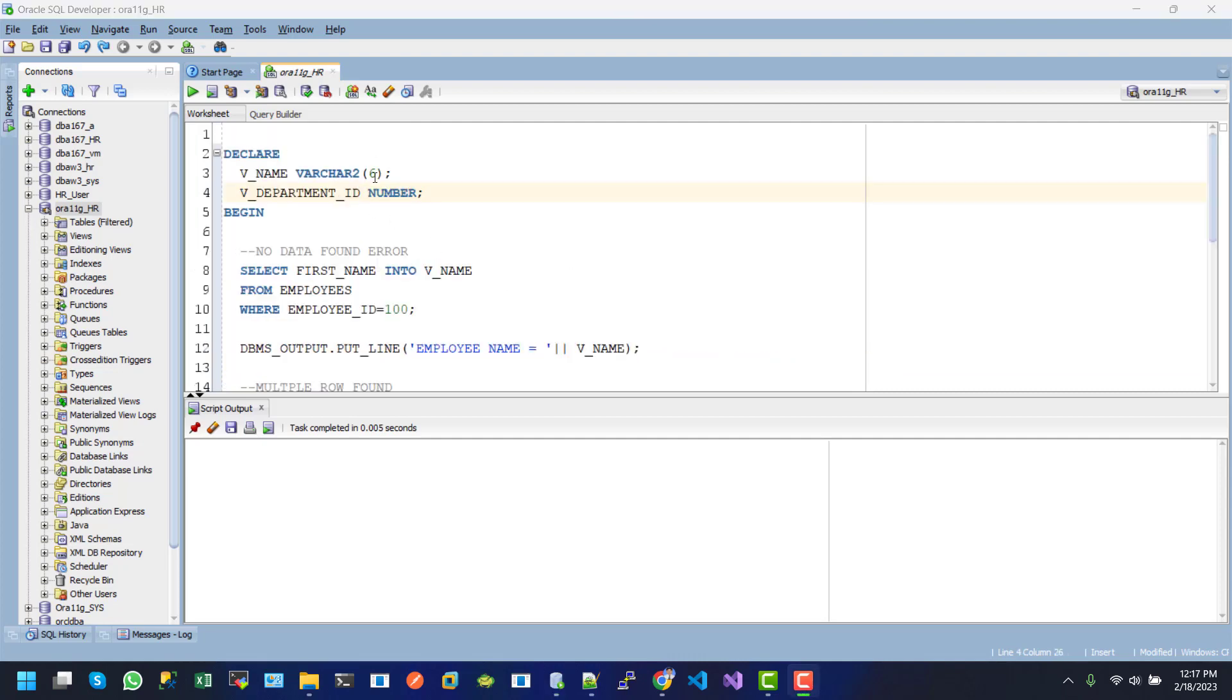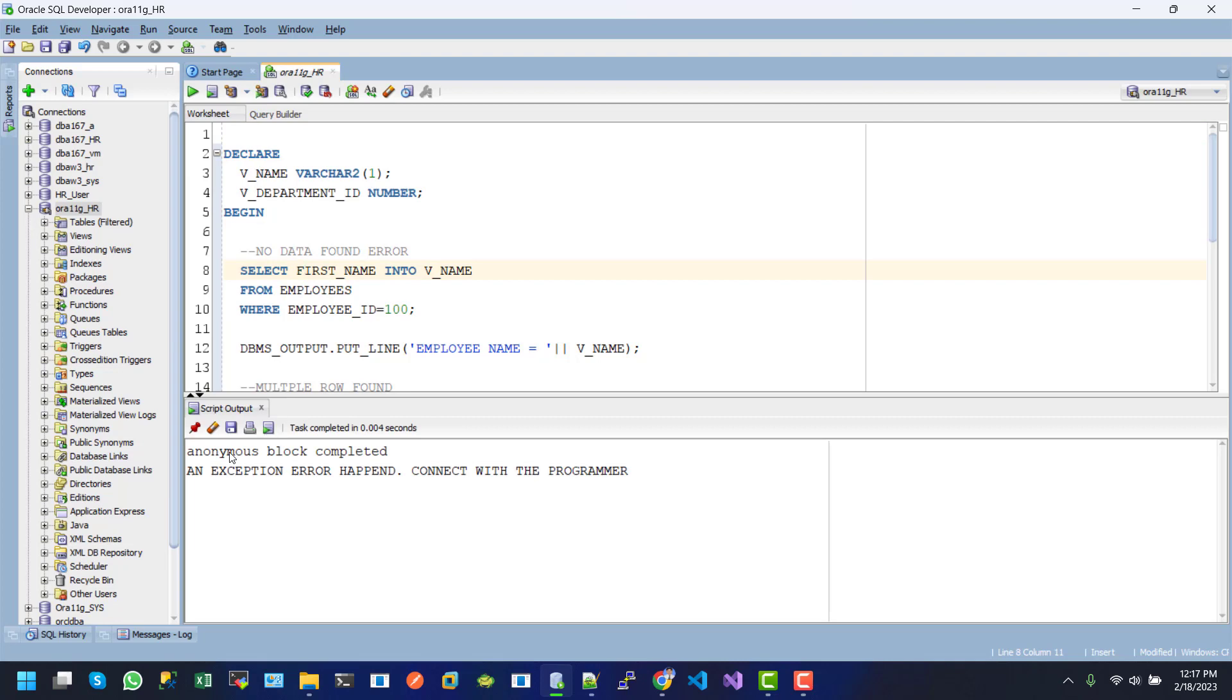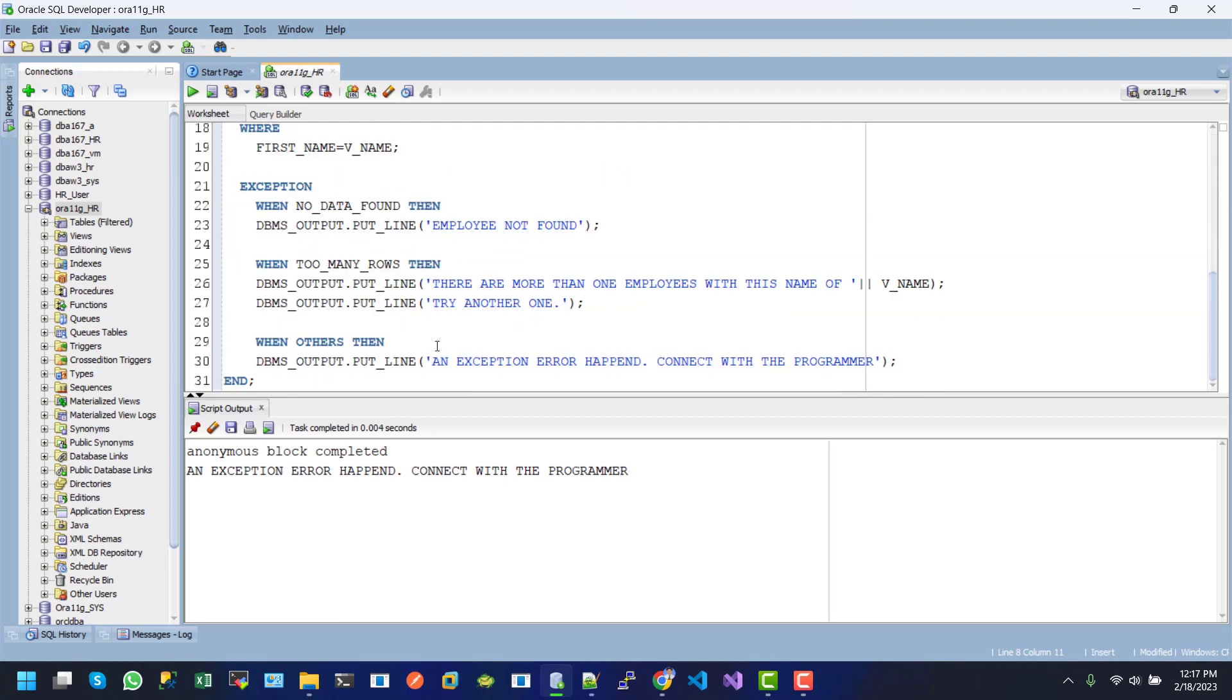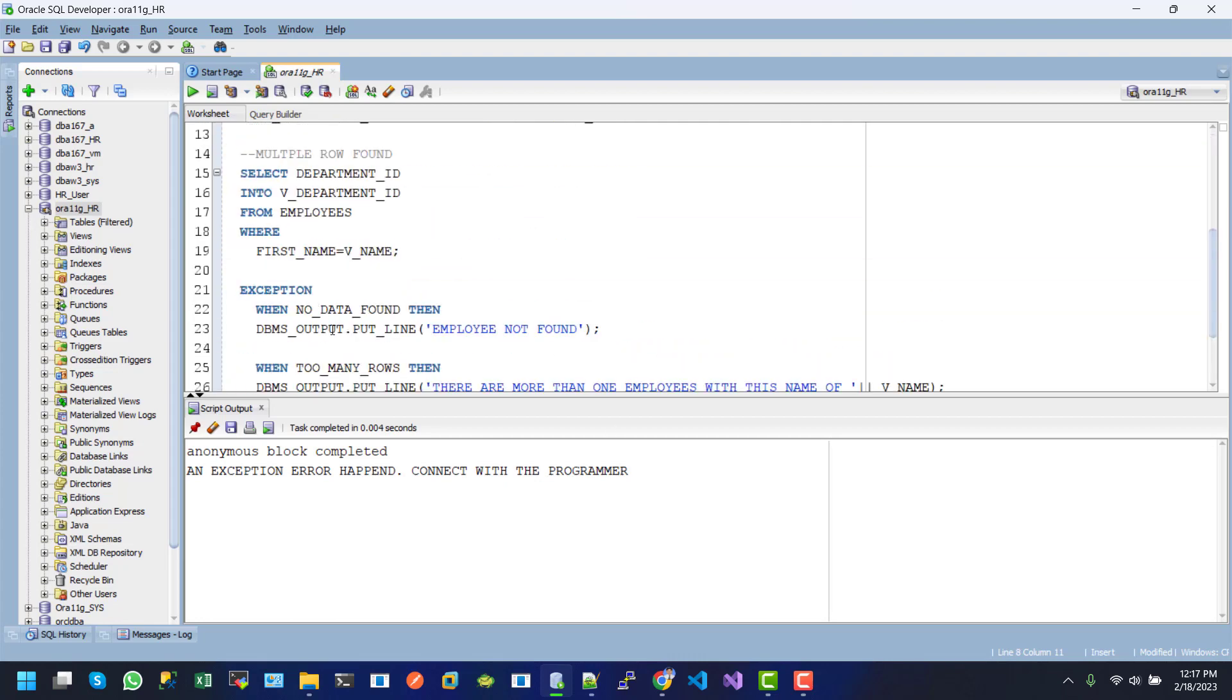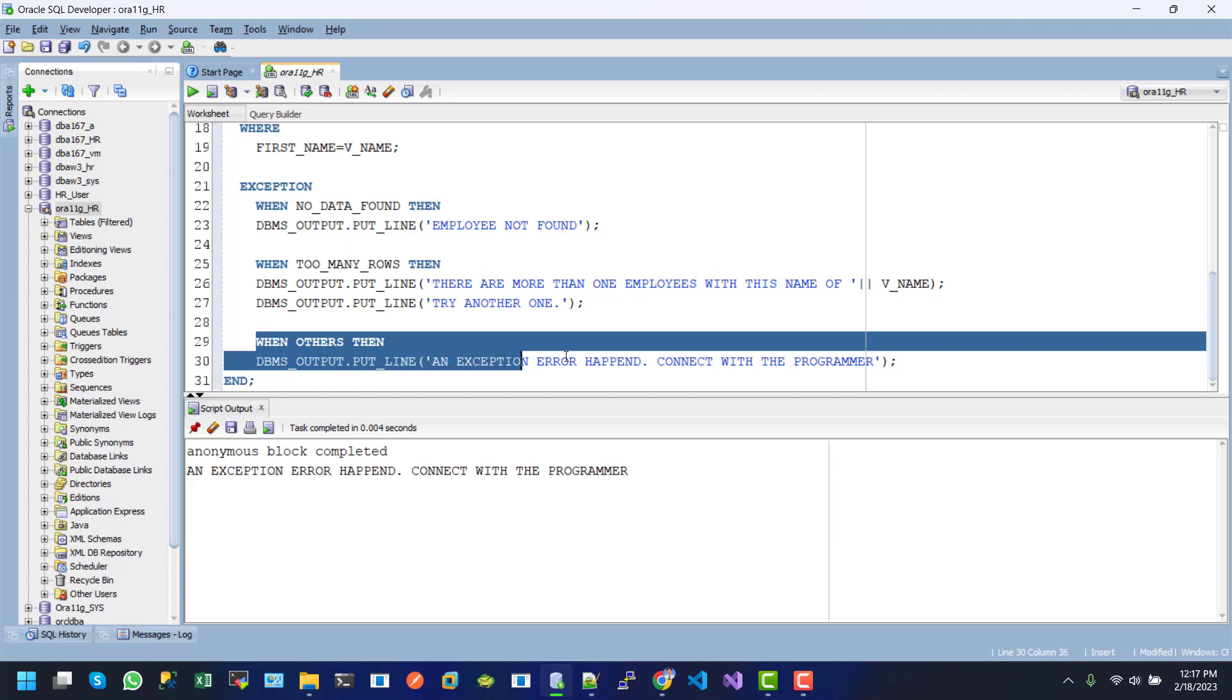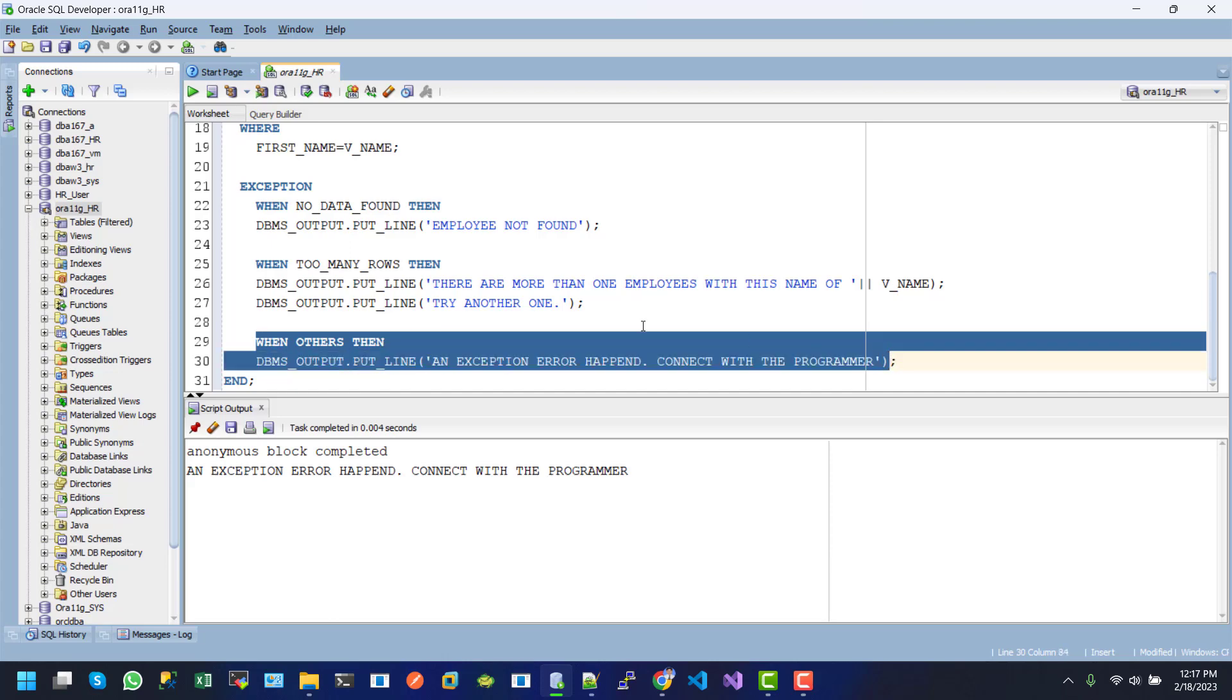I'm limiting the size of V_NAME to 1. After executing this one, here we can see an exception error happened: "connect with the programmer." This is the OTHERS option of the exception block. This way we can use no data, too many rows, and the OTHERS option exception in a PL/SQL block.